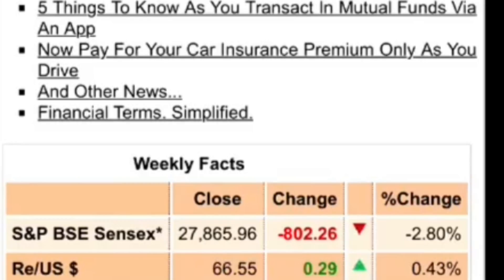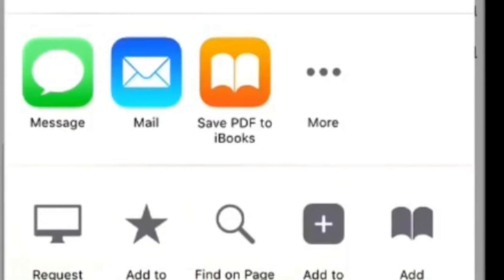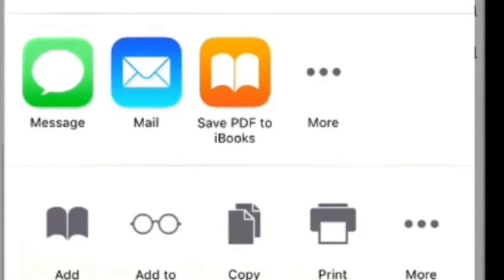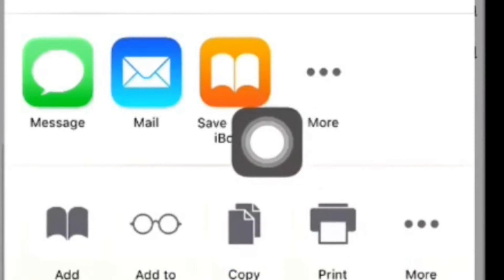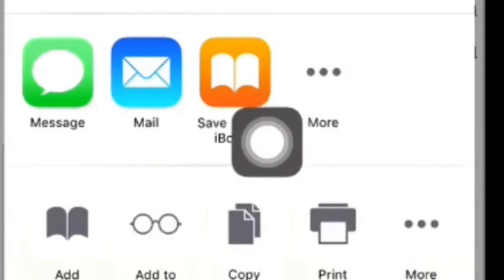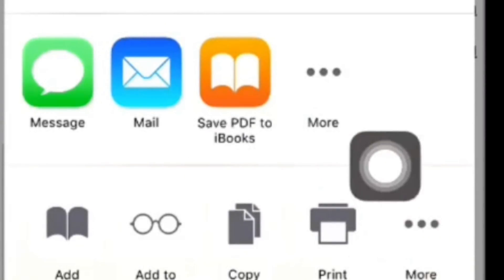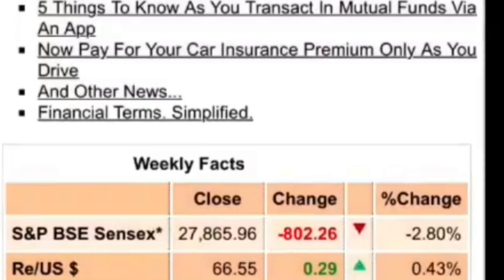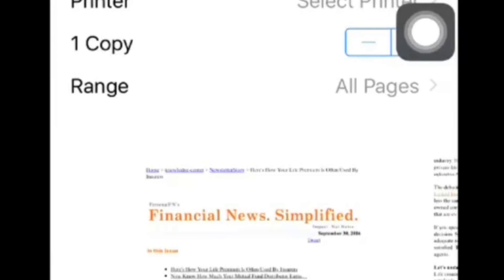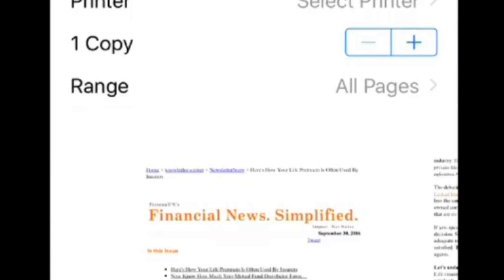You can perform the print-to-PDF trick in iOS from just about any app, as long as it has the sharing button and could theoretically print from it. This includes Safari, Pages, Notes, and other apps you'd expect to have this feature in. This trick works the same to save just about anything as a PDF by using the print function within iOS.